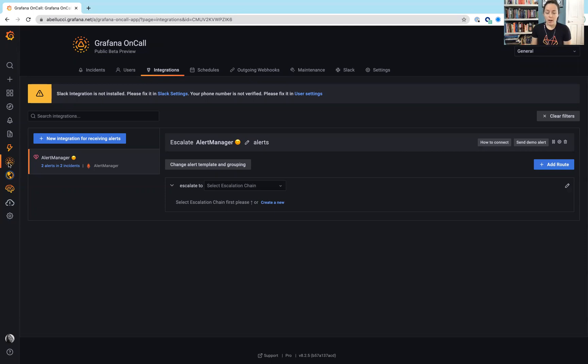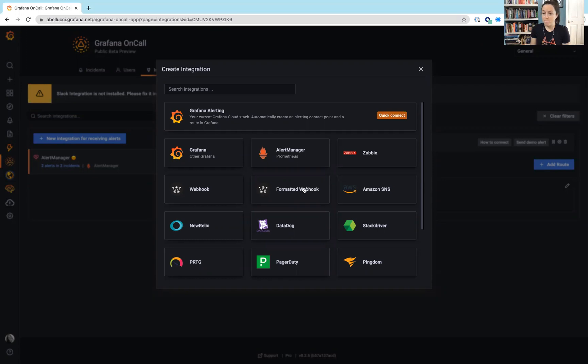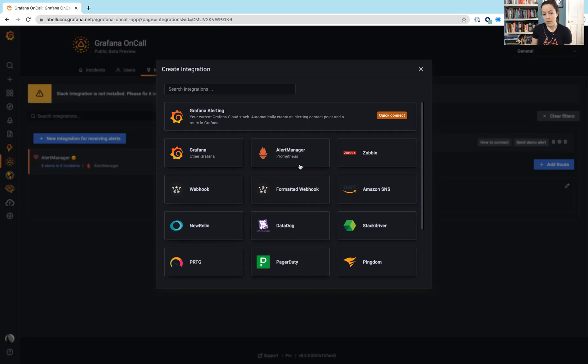I'm going to go ahead and start with integrations. We saw that there's a lot of different options for integrations directly within Grafana on-call, ranging from things like New Relic, Pingdom, but also just Prometheus and Grafana.